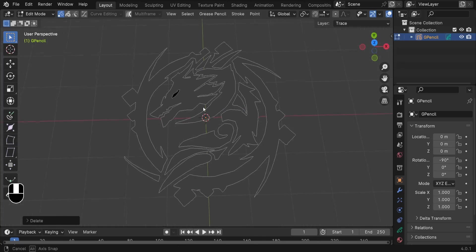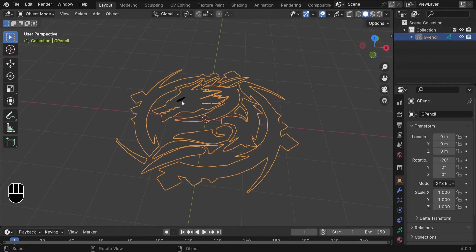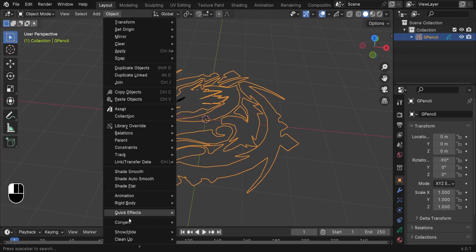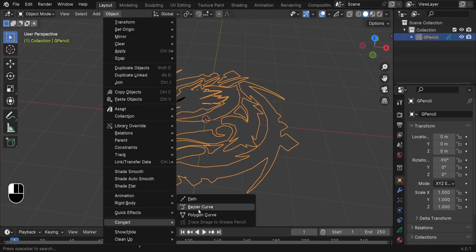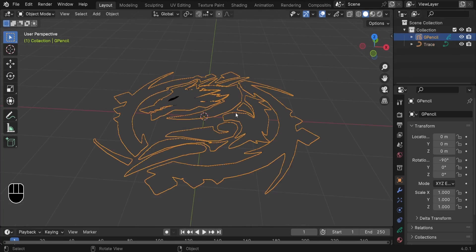The next step is to convert this Grease Pencil into a Curve. Go back to object mode, and with it selected go to Object > Convert and convert it into a Path. Now we have two objects: the Grease Pencil and the Trace. Delete the Grease Pencil since we don't need it anymore — press X and delete it.